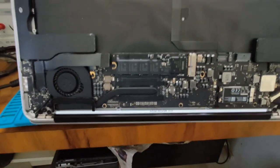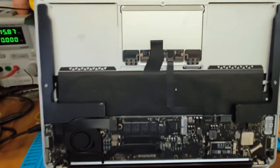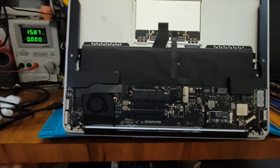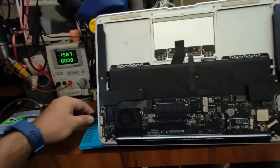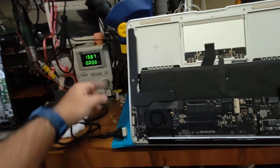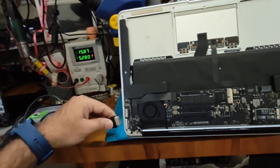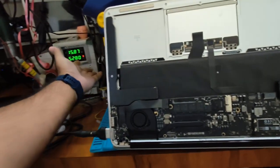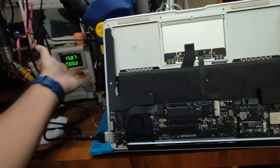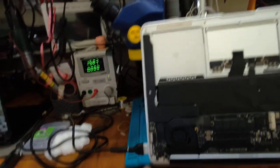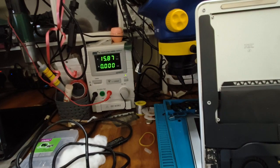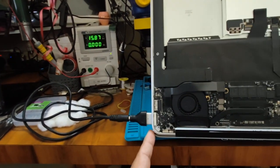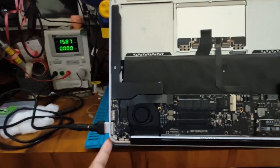This MacBook has come to me for repair. This is a 1466 model. Problem of this MacBook is no power on. Let's see what ampere is taken when we connect power supply. No lights and no ampere.